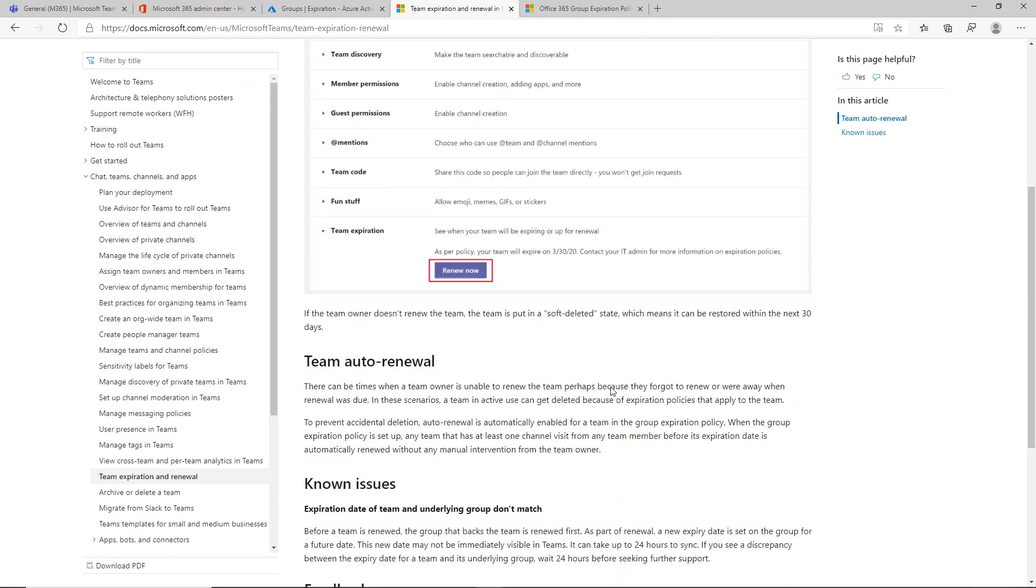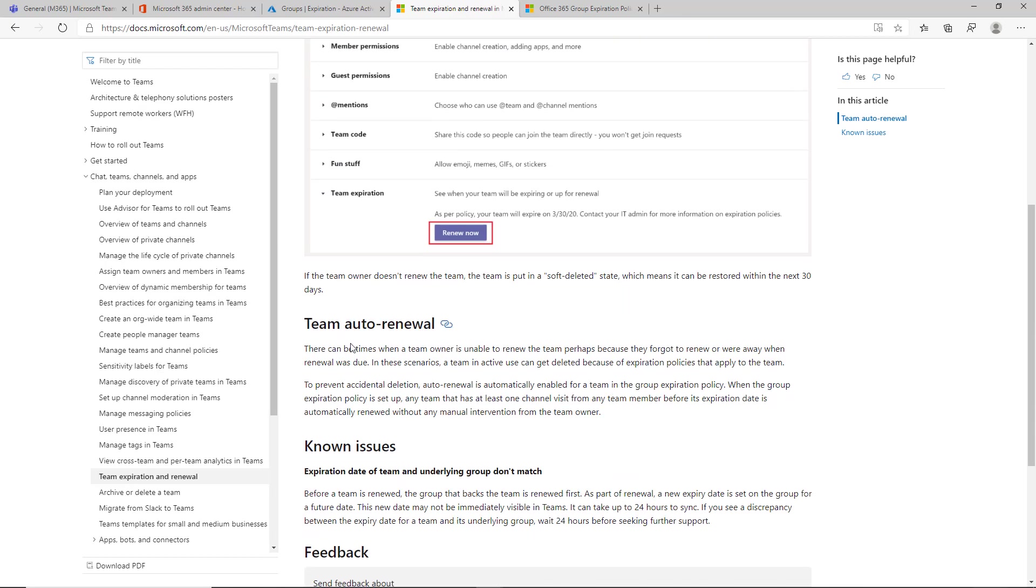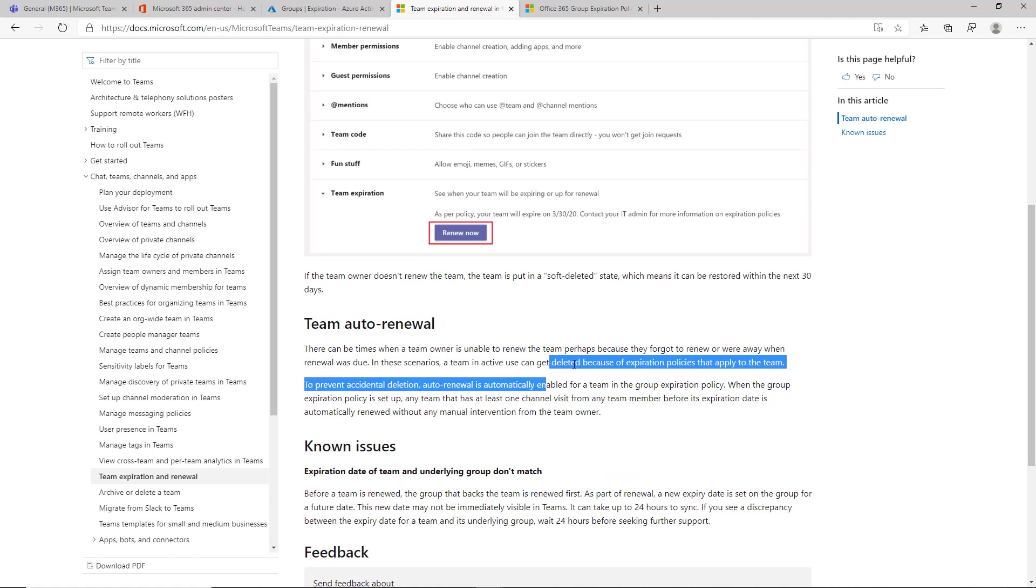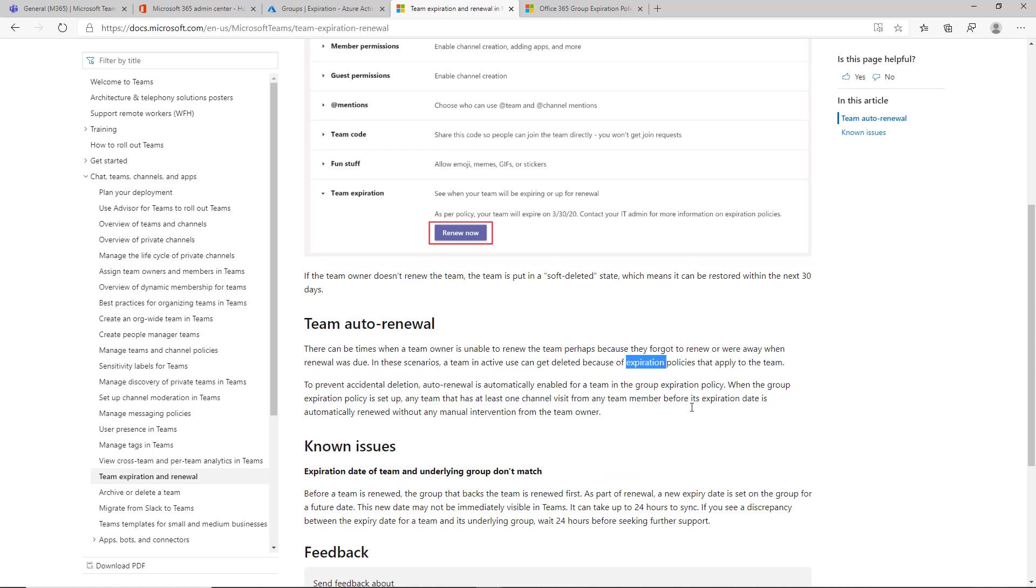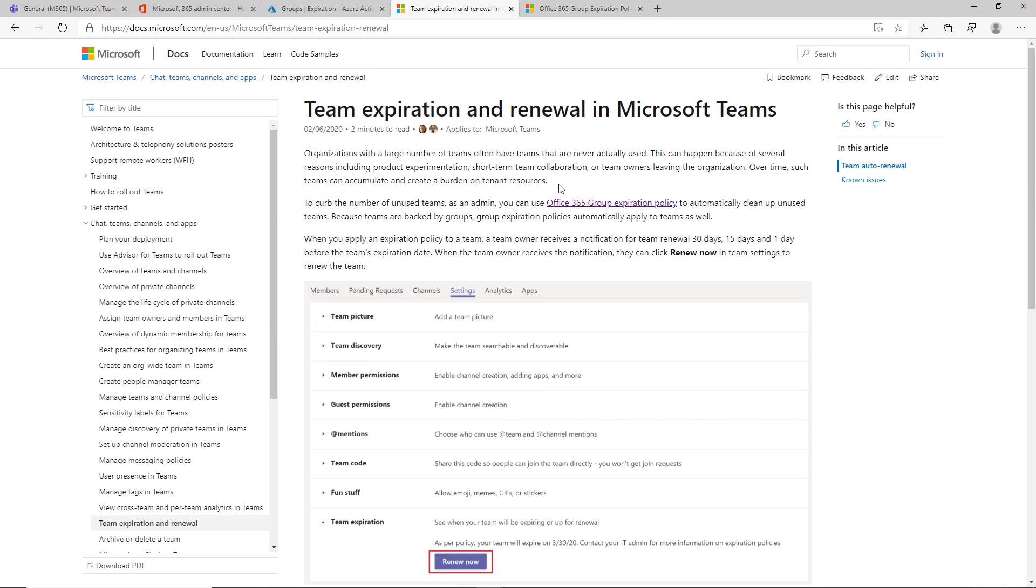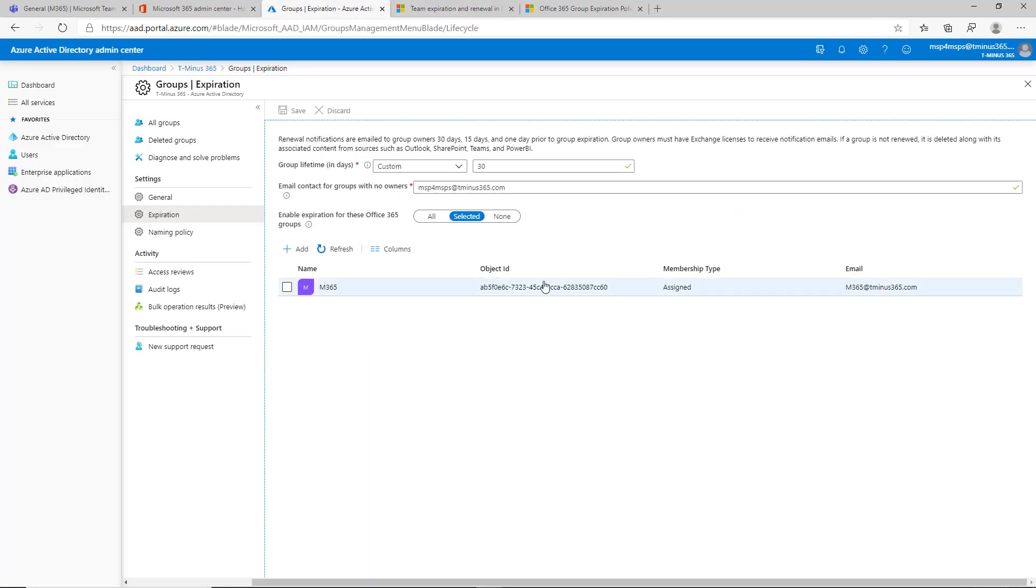To prevent accidental deletion it's automatically enabled for a team in the group expiration policy. Team has at least one channel visit from any team member before its expiration date is automatically renewed without any manual intervention from the team owner.